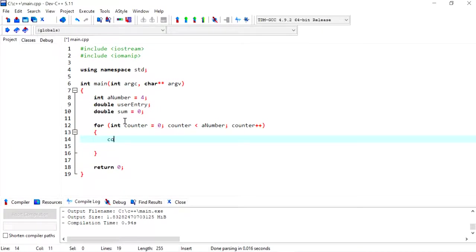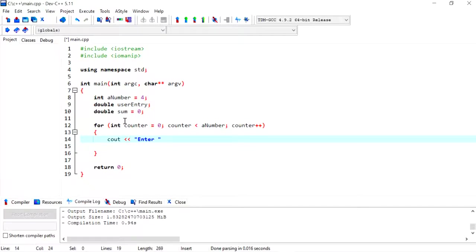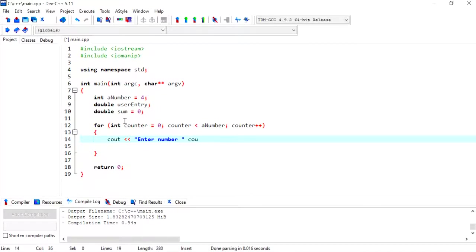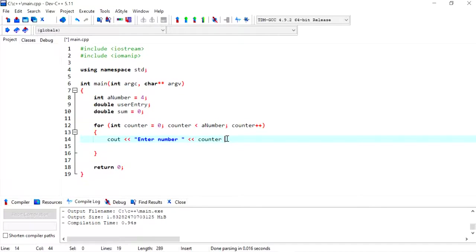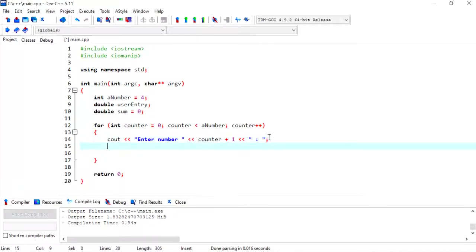Now what I'll do is I'll give the user a message. The message that I want is for them to enter a number, and I could indicate to the user which number we're at. So instead of saying when counter is zero, I think it would be more user-friendly to start off with one. Then I'll have a colon and a space and of course terminate the statement with a semicolon.